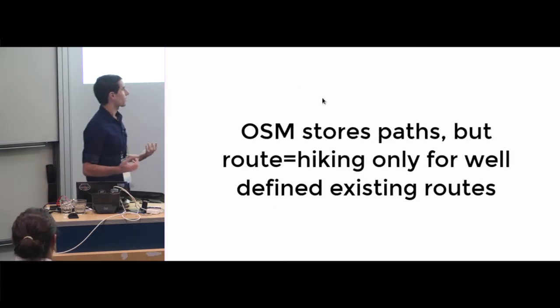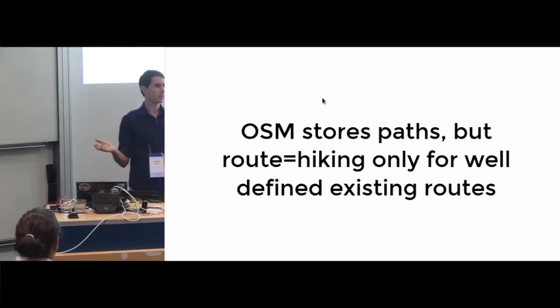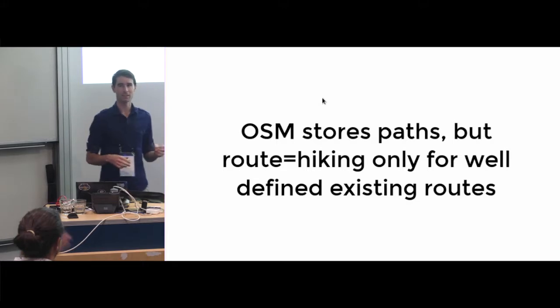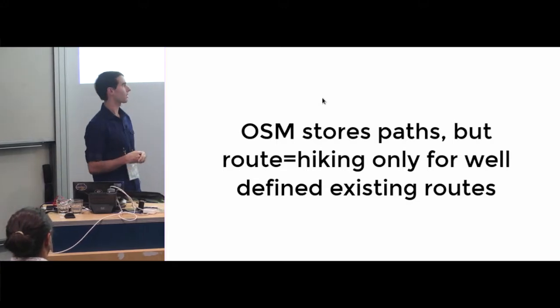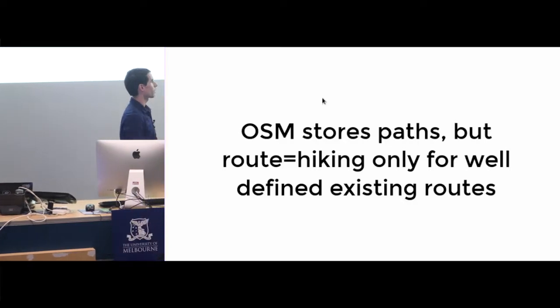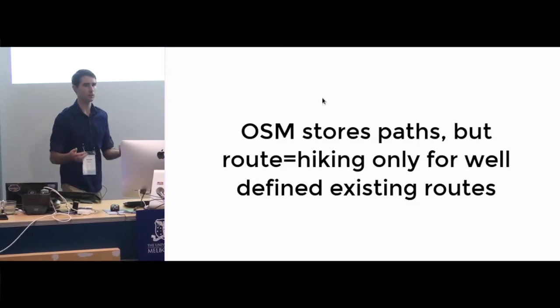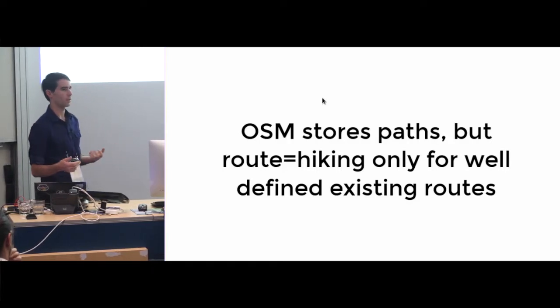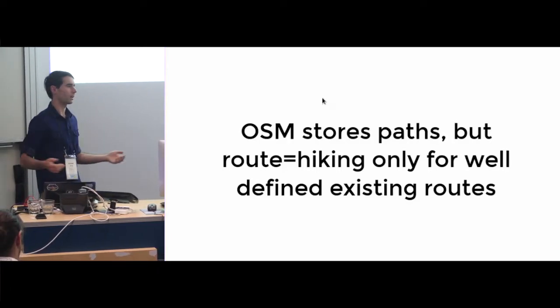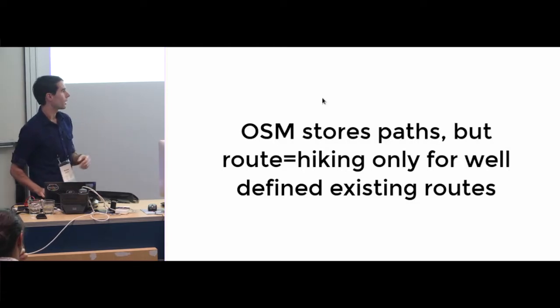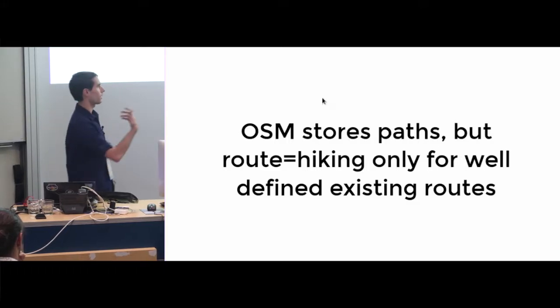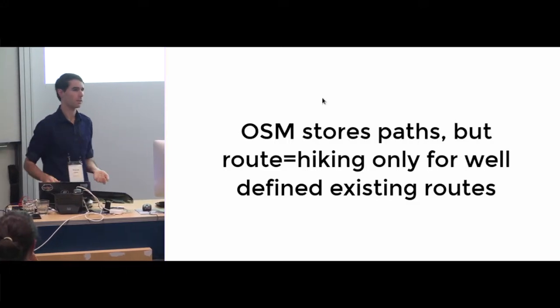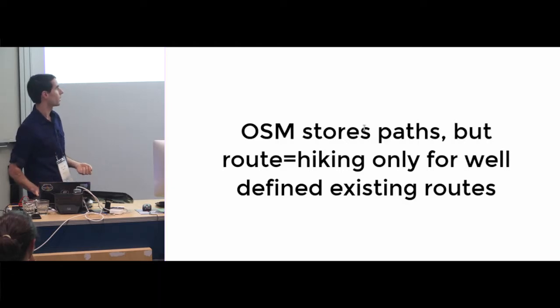So OpenStreetMap stores paths. Who's used OpenStreetMap? Who's edited OpenStreetMap? So it stores paths, but although there's a route hiking relation, it's only really good for well-defined and well-marked out routes. A lot of the times things are just not defined as here's a route, it's just this is a good way to go. You walk along this track and then along this one. So that part I couldn't really upload that to OpenStreetMap because it's just my opinion of what I think is a good route to take for a walk.